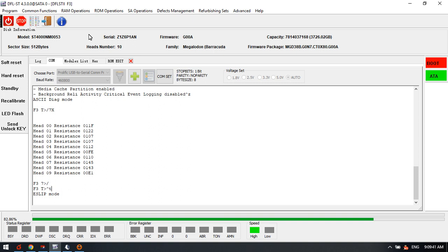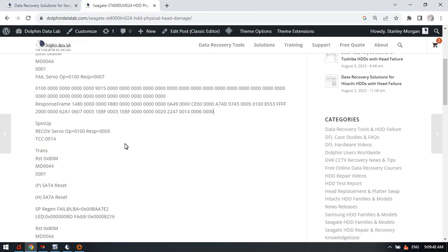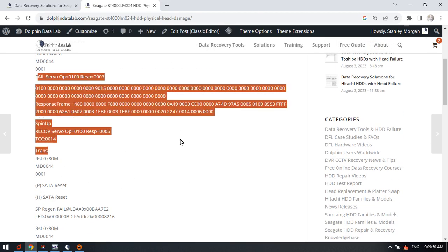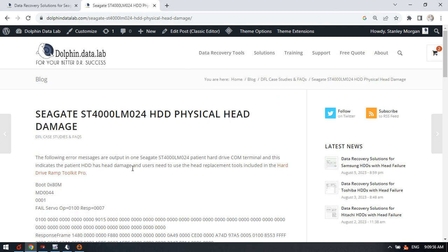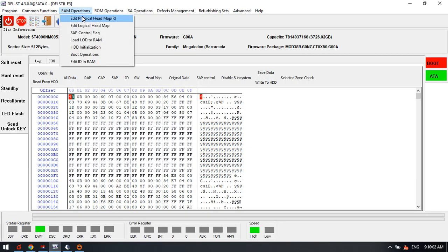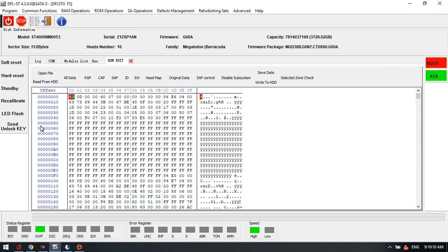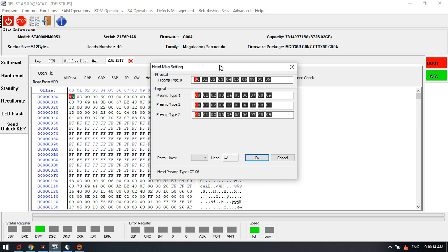The first data recovery solution for Seagate hard drives with head failure is to test the head by command and check the error messages within the comm terminal. The second solution is to edit the head map within the RAM — edit the physical head map and the large head map. The third solution is to edit the head map within the ROM.